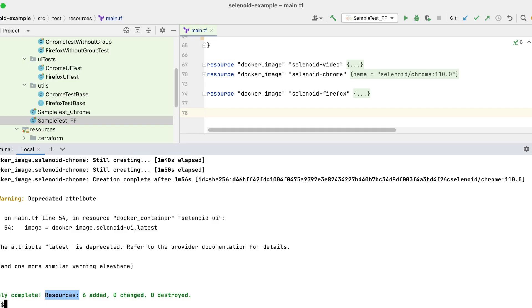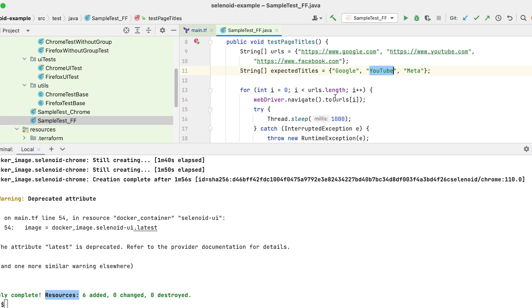Let's run a sample script. We have a script for Firefox. It goes through or it goes to all these three websites and checks for their expected titles.